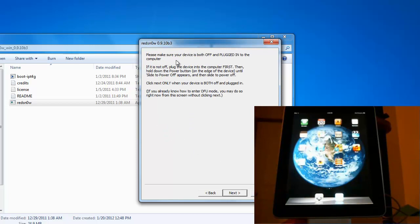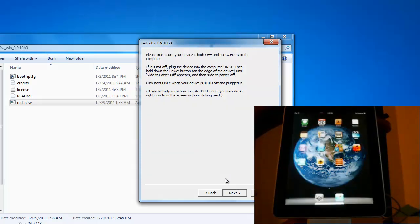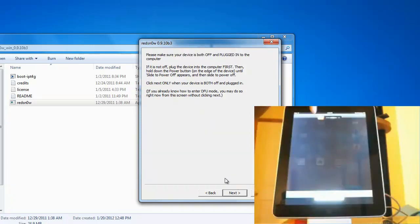Now keep in mind before we jailbreak the iPad we want to power off the iPad. Now let's power it off. Hold the power button down and slide to power it off.